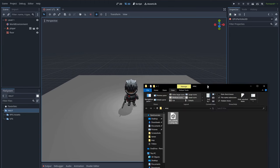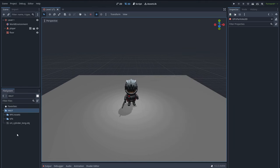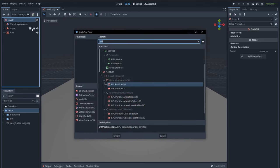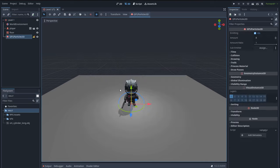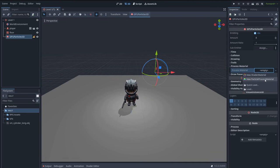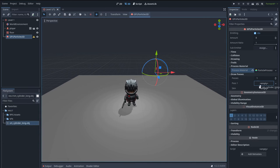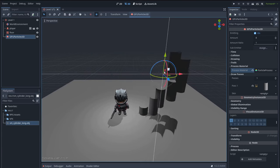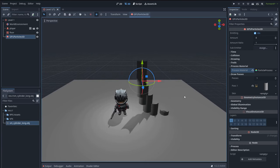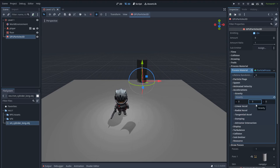We are back in Godot. Let's import our cylinder mesh and create a new GPU particle system. In order for these particles to work, we first need to create a new particle process material. Also, in Draw Passes, assign a mesh to be used for the particle system — in this case, the cylinder. As you can see, we have a lot of cylinder meshes falling down because of gravity. Let's go to Accelerations and set the gravity to zero. I only need one cylinder, so set the amount to one.